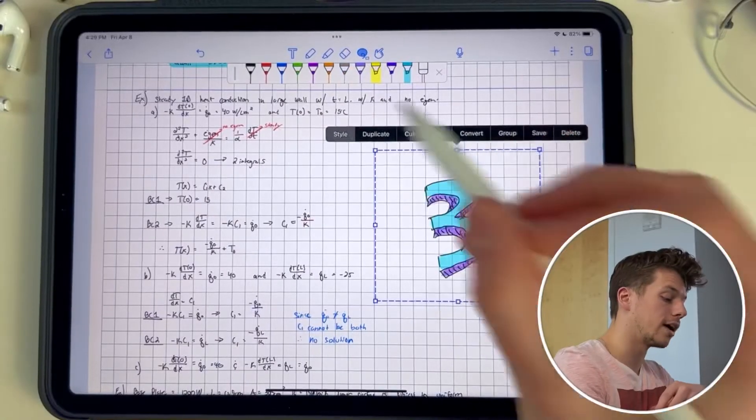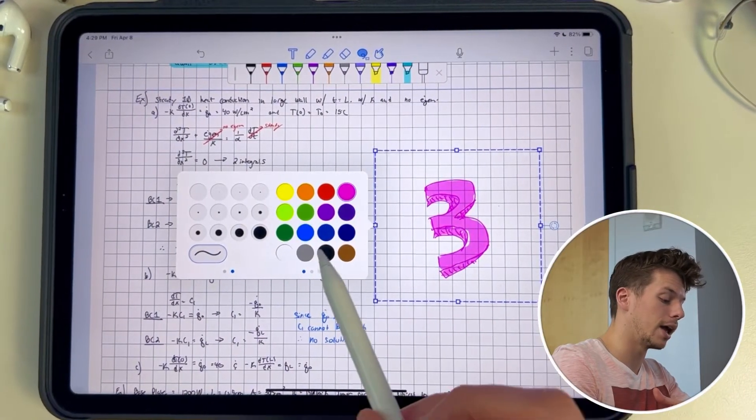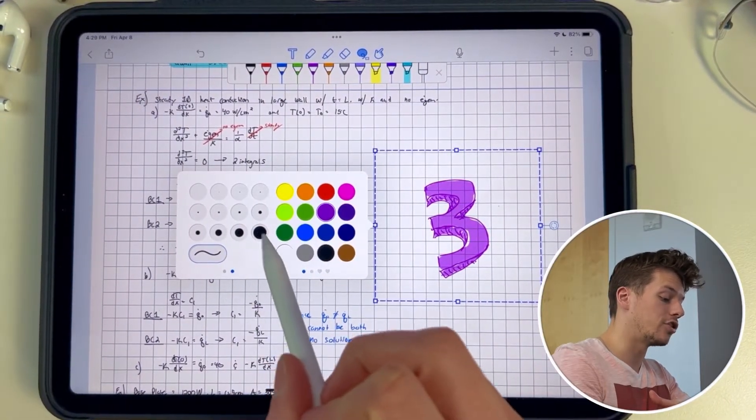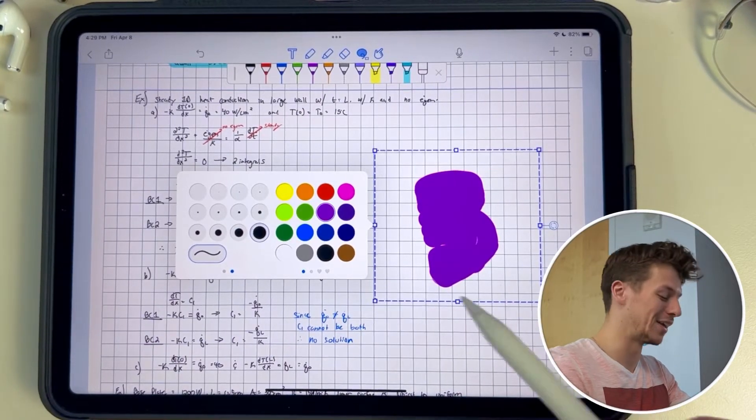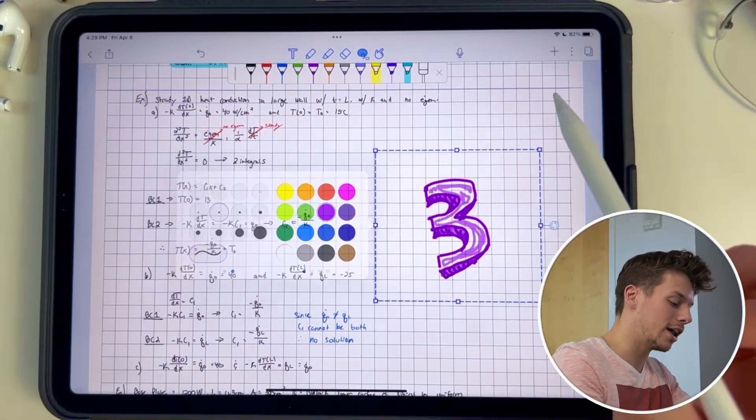The first option it gives you is style. Basically, anything within the enclosed area you can now change the pen settings of. Click on style and you can change the color — from blue to pink to purple — and you can also change the thickness. So if you wrote something in regular black ink and then want to change it to red so it stands out more, you can use the style function to do that instead of rewriting the text itself.